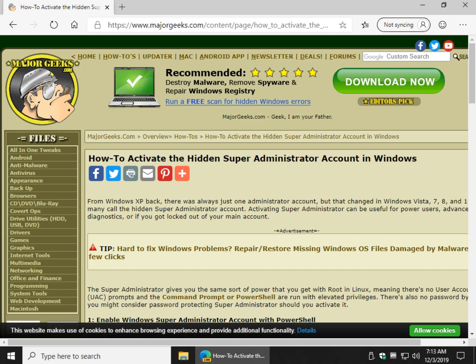Hey Geeks, Tim Tibbets here with MajorGeeks.com and today we're going to take a look at how to activate the hidden Super Administrator account.